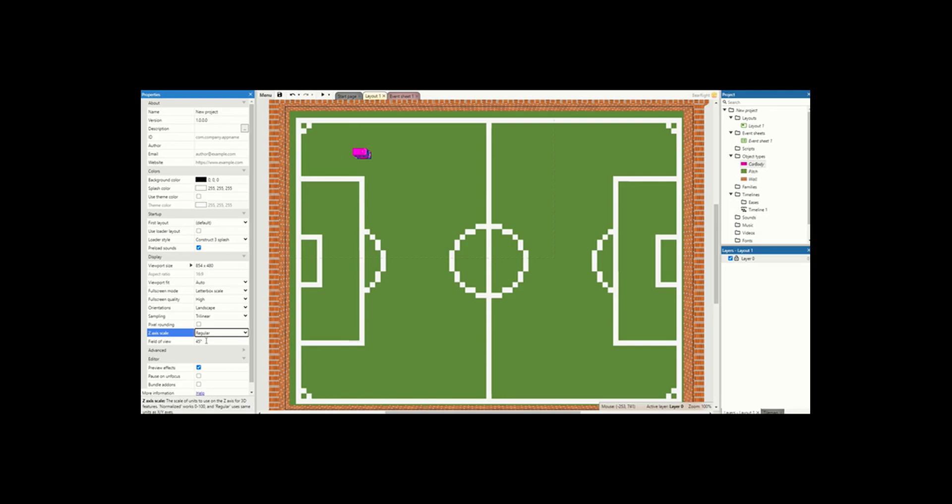There's also a field of view scaler which we won't be touching in this one, but if you want to make it so the 3D camera has got a wider field of view or a smaller field of view, you can change that here as well.